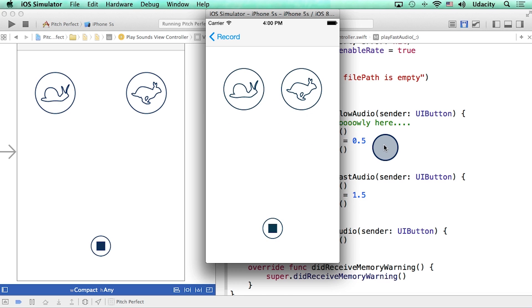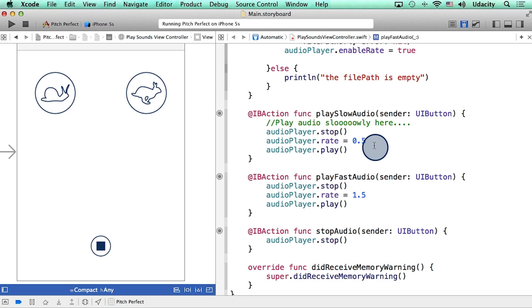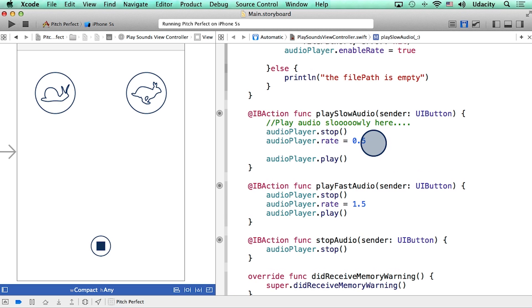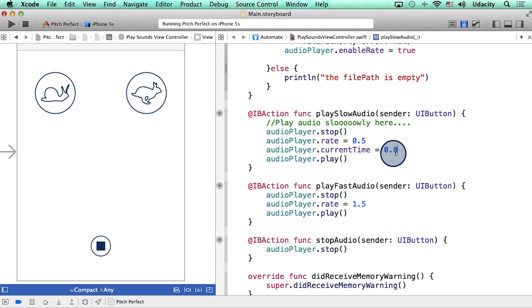You can keep that functionality if you'd like. Although if you want to start the audio from the beginning, you can use this property called current time and set it to zero.